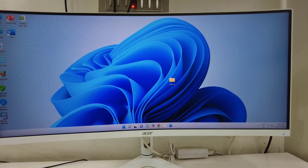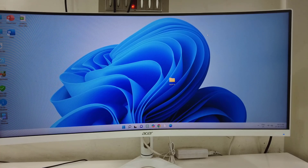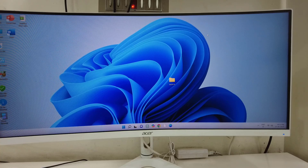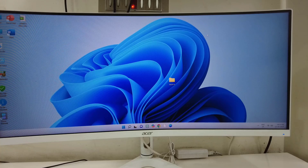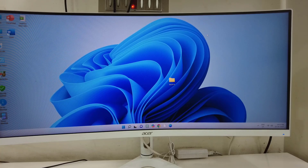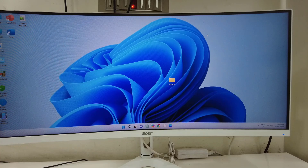Hello guys, welcome back again. I'm MJ. In this video I'll show you how to access and control your PC from any phone around the world. So first we need to do the configuration in your PC.